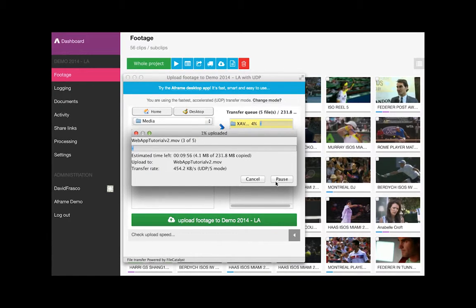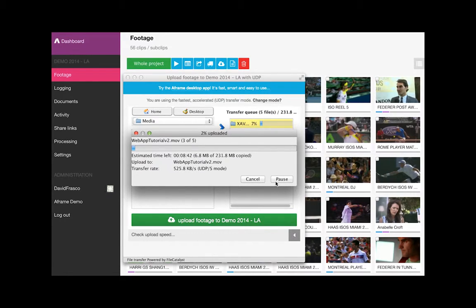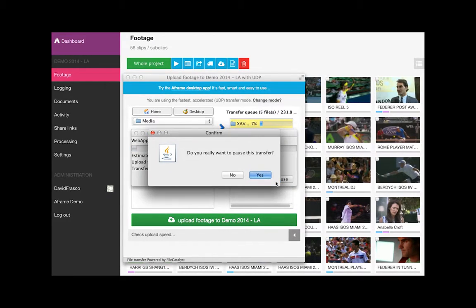If an internet connection is disrupted or transfer needs to be paused, A-Frame resumes uploads from where you left off.